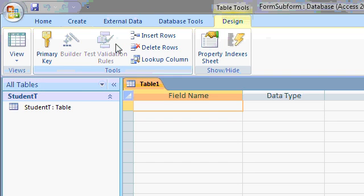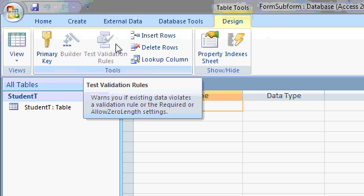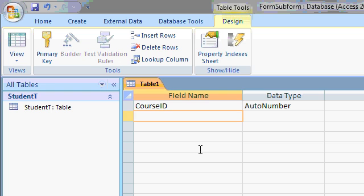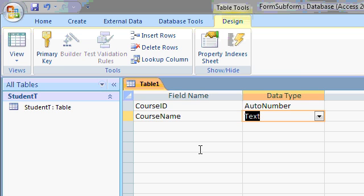This table is going to store the courses that each of these students are taking. So we'll start off with the ID for this table is going to be Course ID. And that will be the auto number for this table. The course name, which will make text. That will be like English 101 or Math 102.